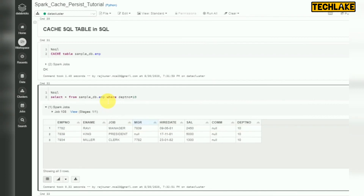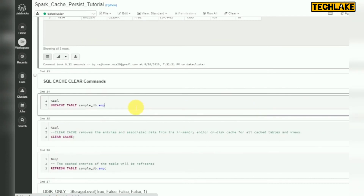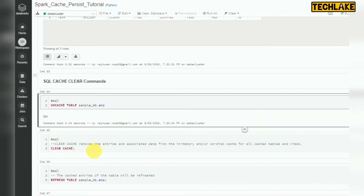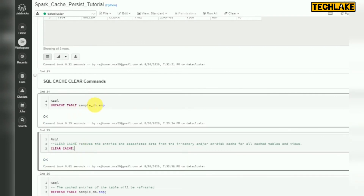Dimension tables like customer, product, and SKU are tables we use frequently — you can store them into memory. To purge this memory, use UNCACHE TABLE, or CLEAR CACHE for the entire cache. CLEAR CACHE clears everything, but if you have done cache for a particular table, you can use UNCACHE TABLE table-wise. This is the way we can use cache or persist mechanism in Spark at both SQL level and Python level.